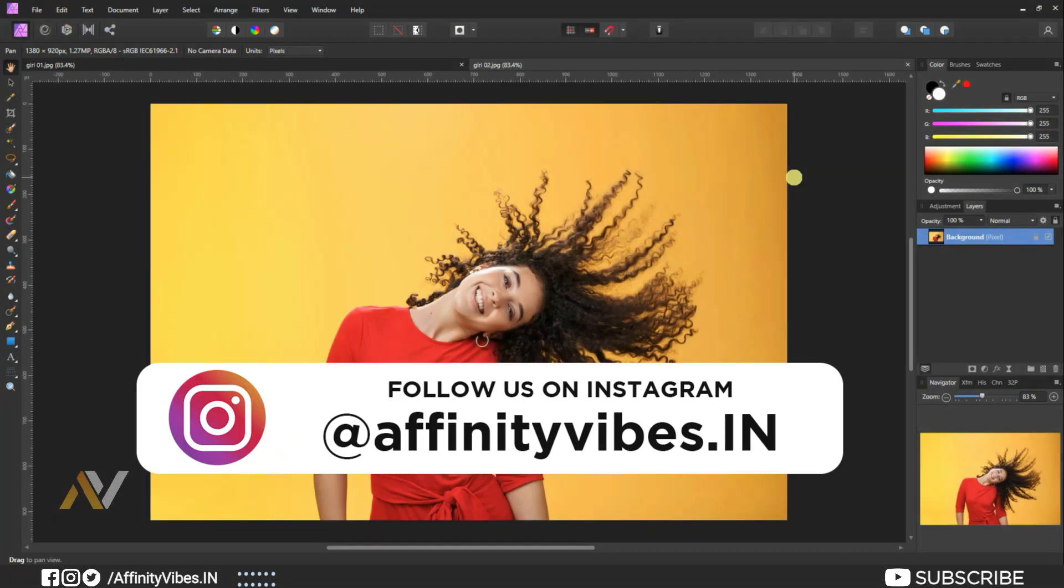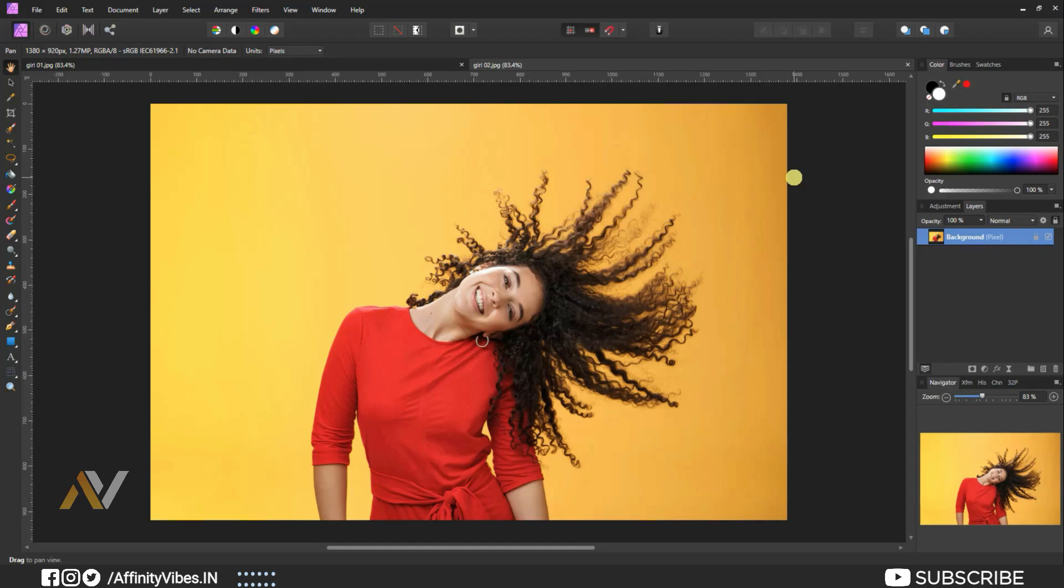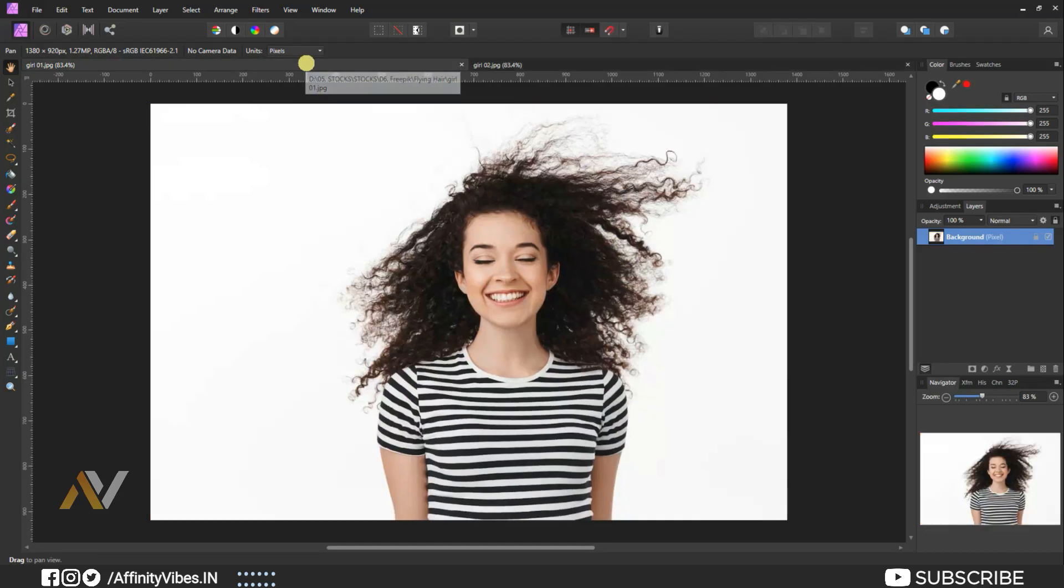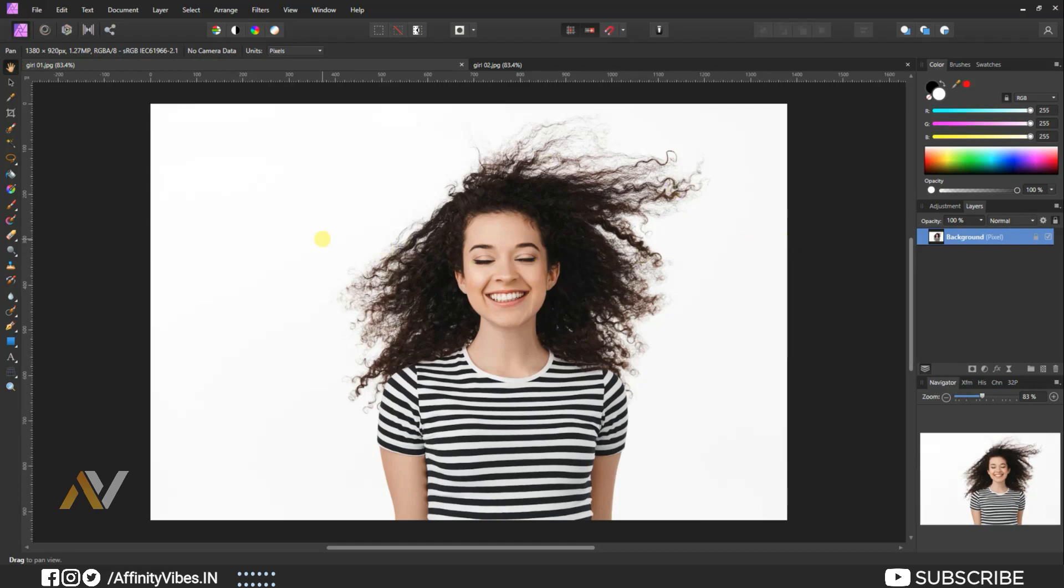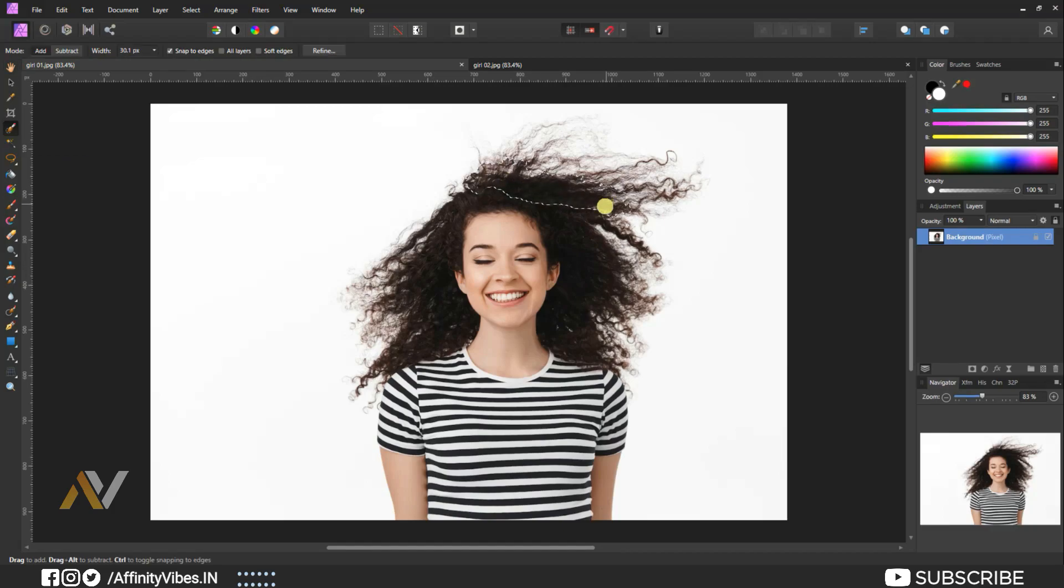Alright, let's start the process. These are my two images and I will apply two best ways, one by one, to cut hair in Affinity Photo. Let's start with this one. This is the classic way. Take the selection brush tool and brush on the image as selection like this.